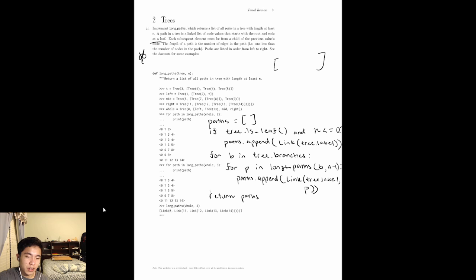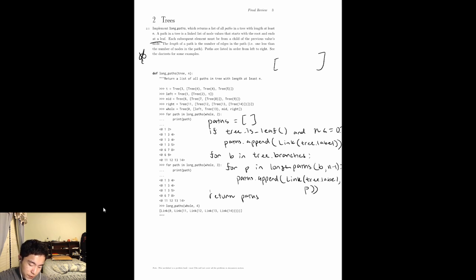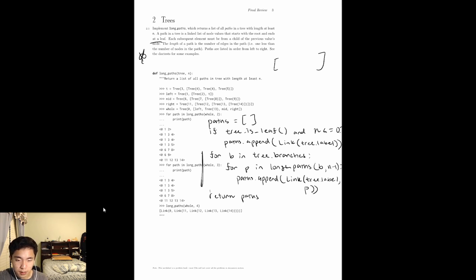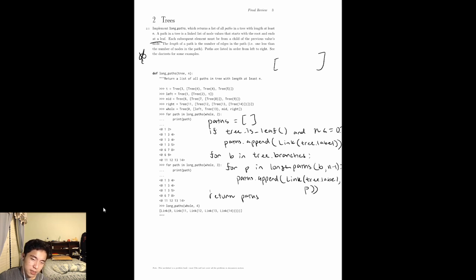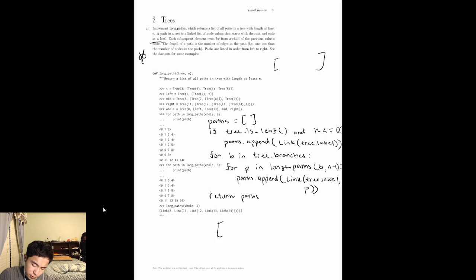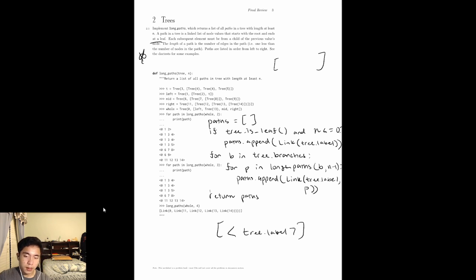Now we handle the case where for each of the paths in each of the branches, we insert tree.label into the front of the list and add that to our total paths. Note that the base case is handled such that if it's a leaf, tree.branches is an empty list, so it skips the loop. After that, we return all of our paths. So the base case implies: if it's a leaf and n is less than or equal to 0, return a list with just that tree.label.